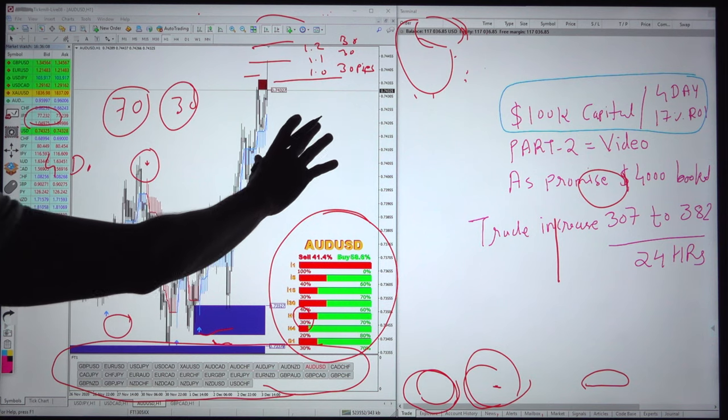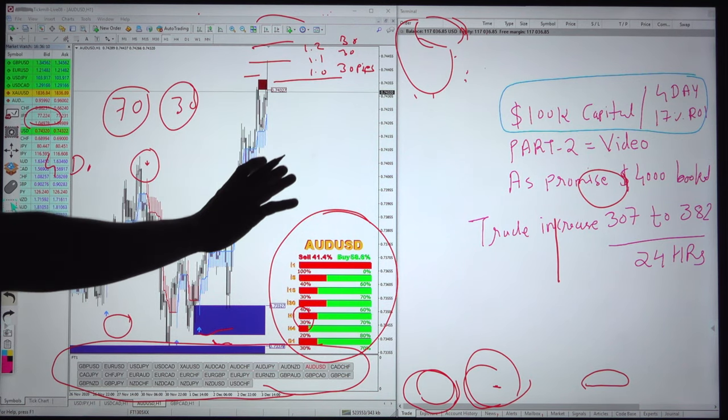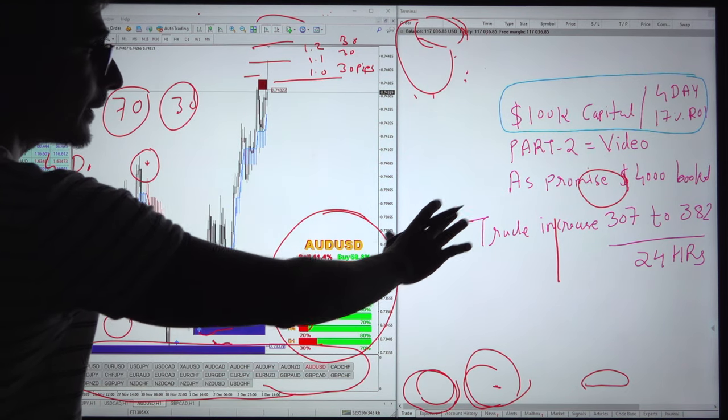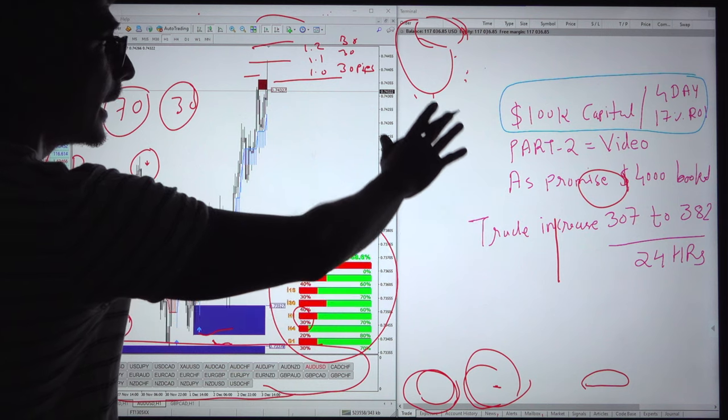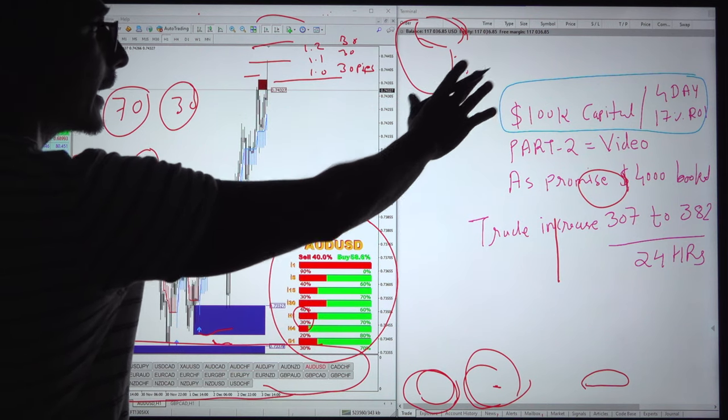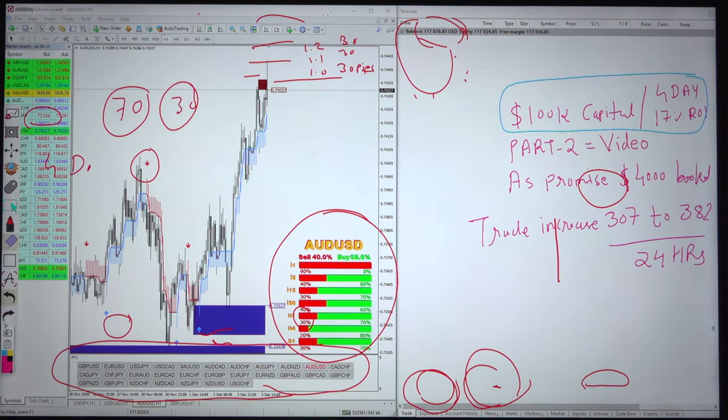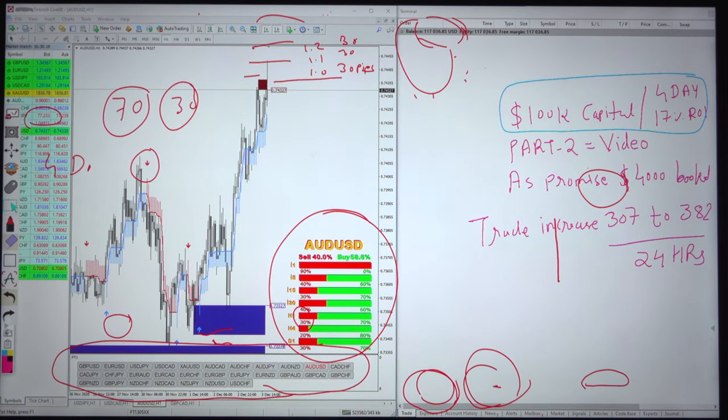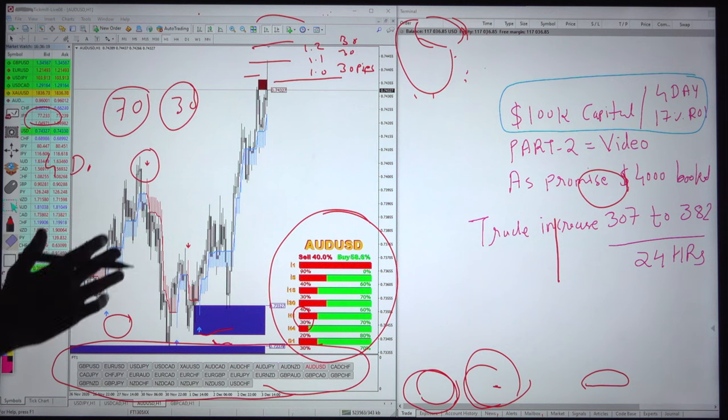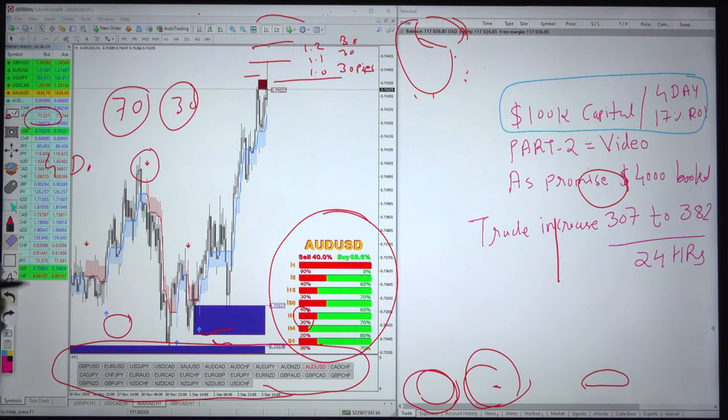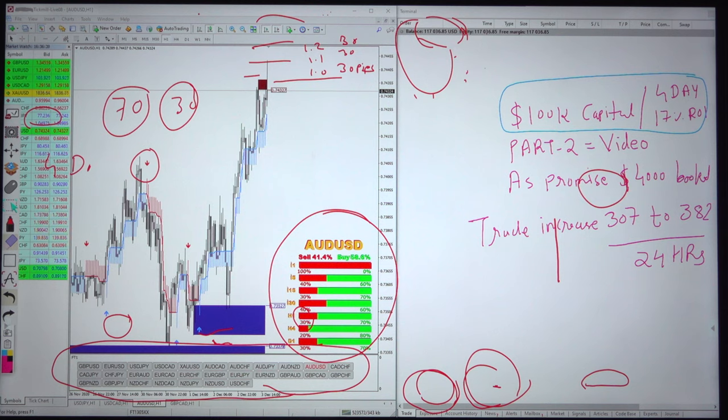These are the simple statistics as we promised the trade in 24 hours how much increase. With the 100K capital 4 day we made around 17 percent ROI and hopefully we will cover the 100K profit within a 1 month period of time. Keep subscribing the channel and click on the bell icon so you get the instant update once we will update the part 3 video for the same.